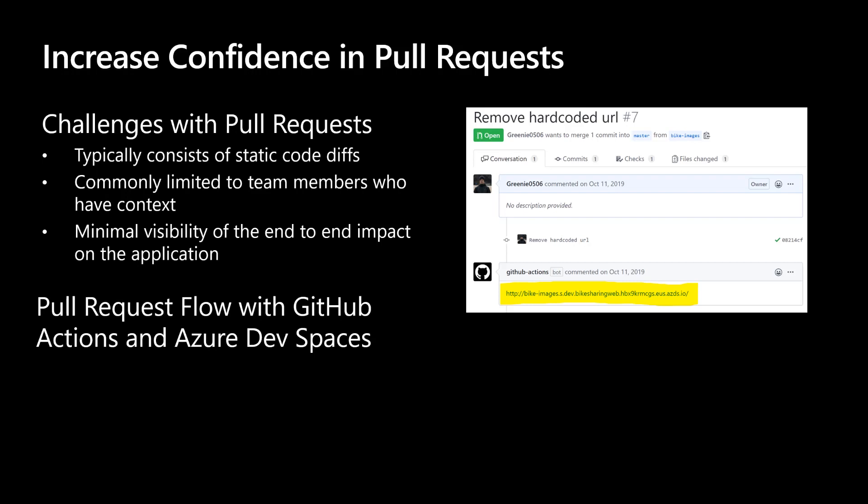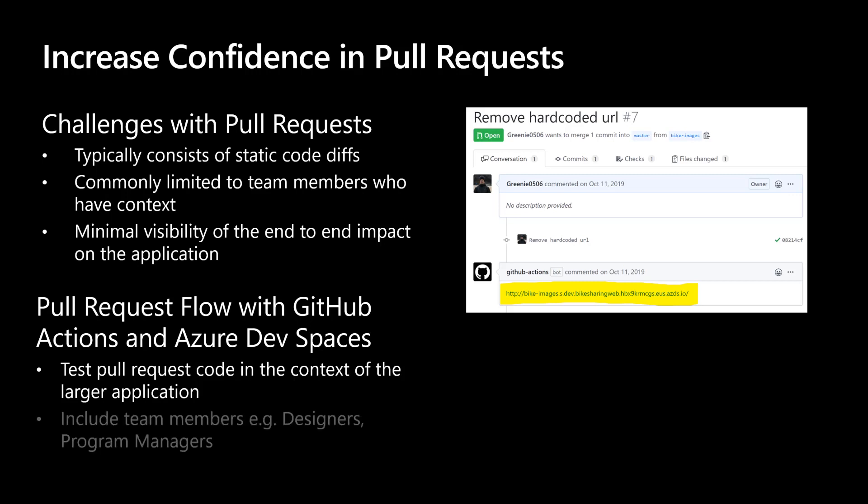With the GitHub Actions and Azure Dev Spaces pull request flow, you can test your code changes before code has been merged into the application's main branch. You can create review apps for integration testing where team members can confidently approve pull requests by ensuring the new changes will not have a negative impact on other services in the application. And as an added bonus, team members such as designers and program managers can become part of the review process during early stages of development.